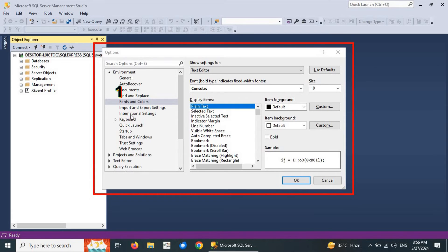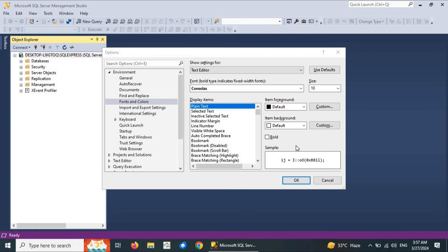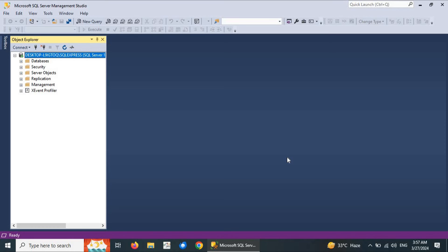To configure fonts, select a property from the list, then choose the font style and font size. You can click Default to restore defaults, or use Custom buttons to set foreground and background colors for items. The modified font settings will be reflected in the Query Editor. Click OK to apply.